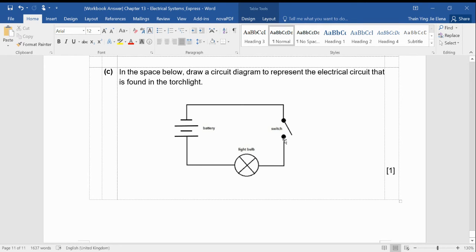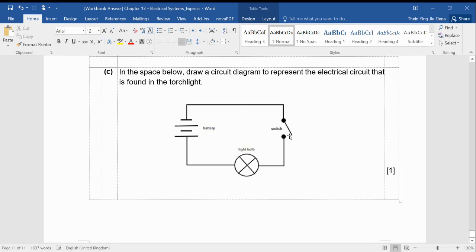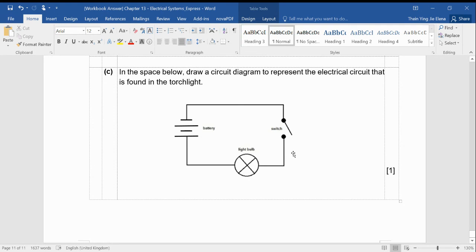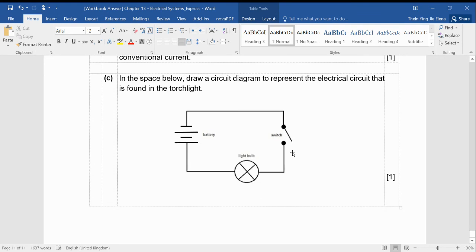And for your switch, I need to see these two circles here. You cannot just leave it empty and just draw a line like that. You're not required to write down battery, light bulb, or switch. You just need to make sure the circuit diagram symbols are correct.